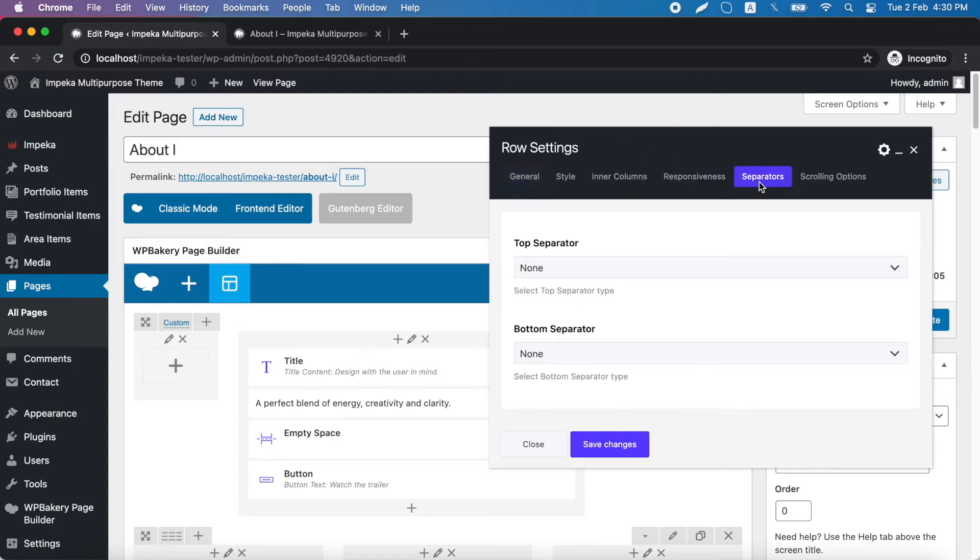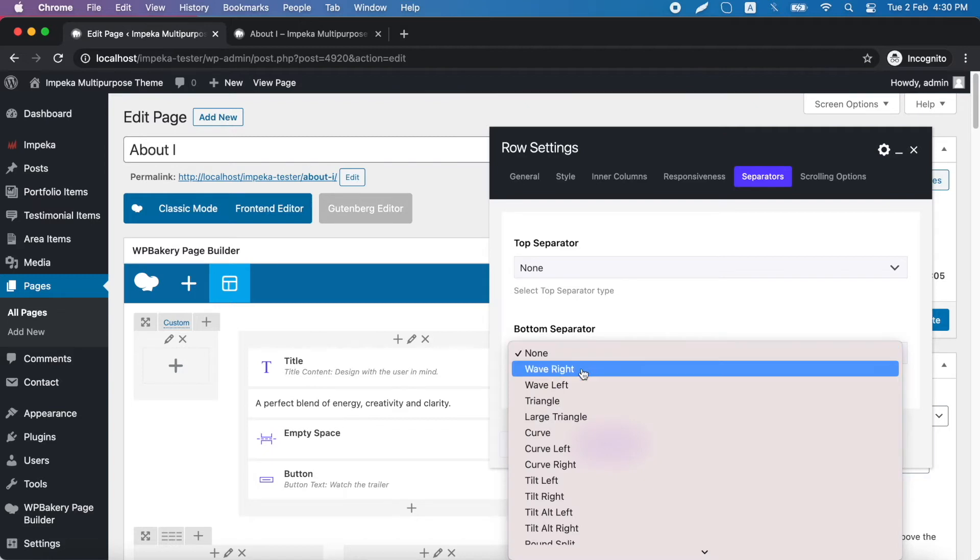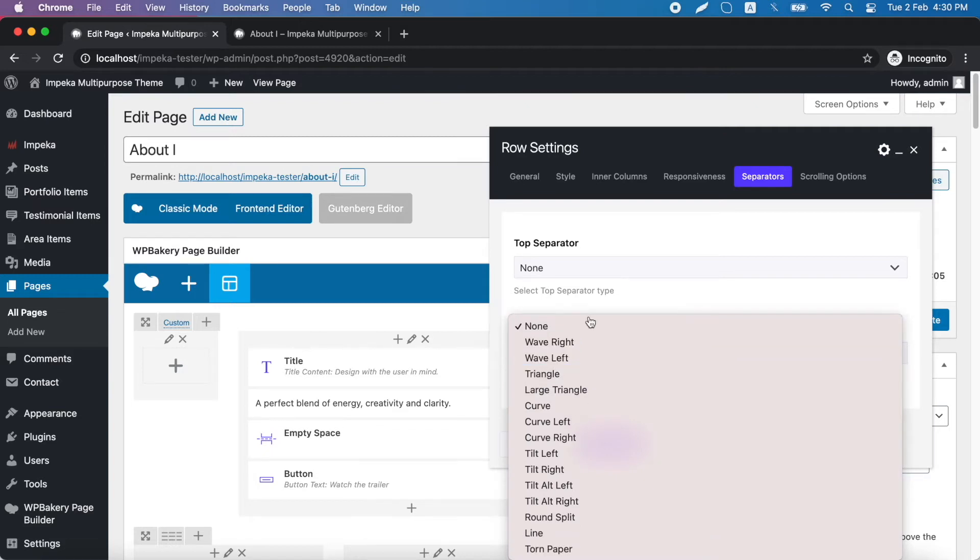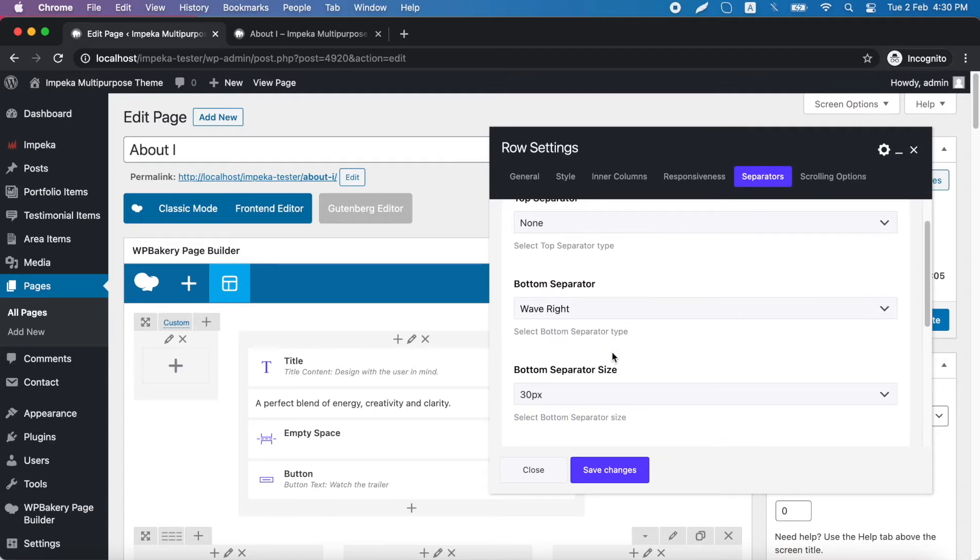We click the separators tab and we will add a bottom separator. These are all the available options. We will use the first one, wave right type.